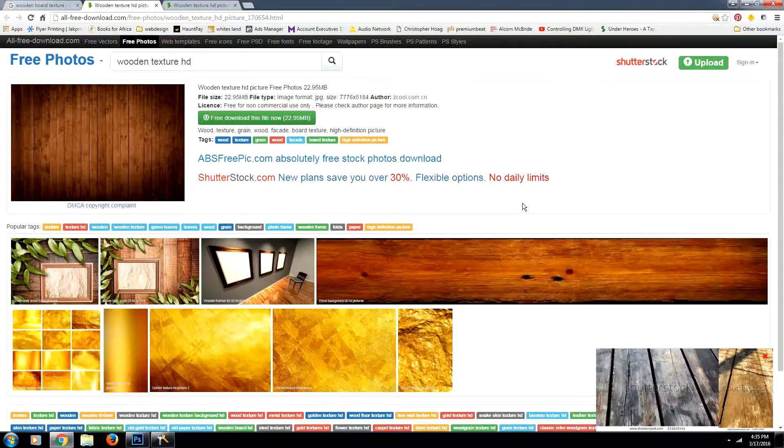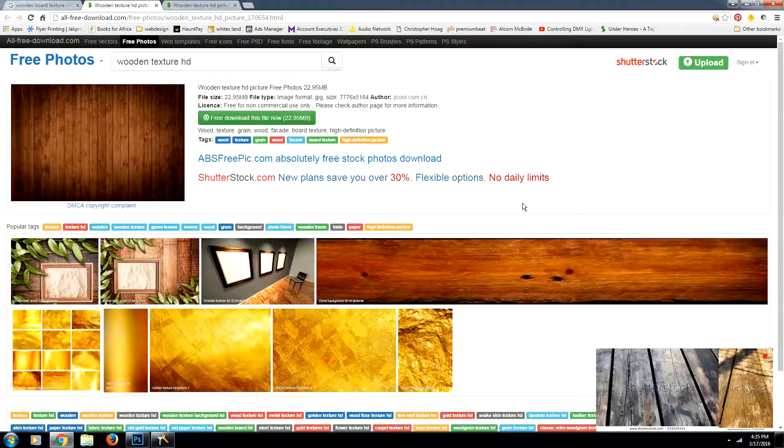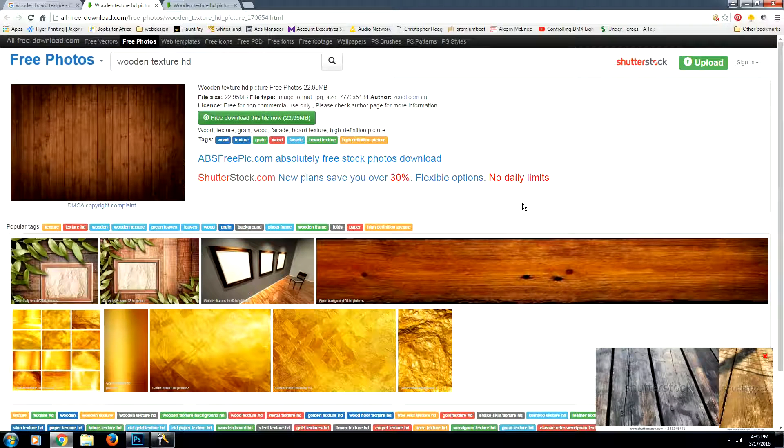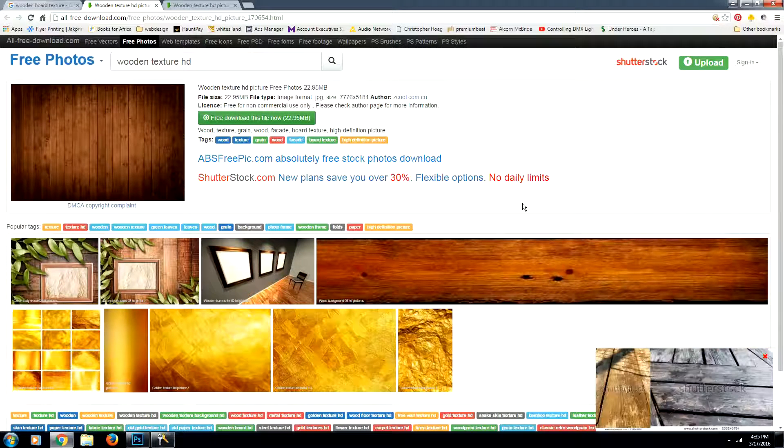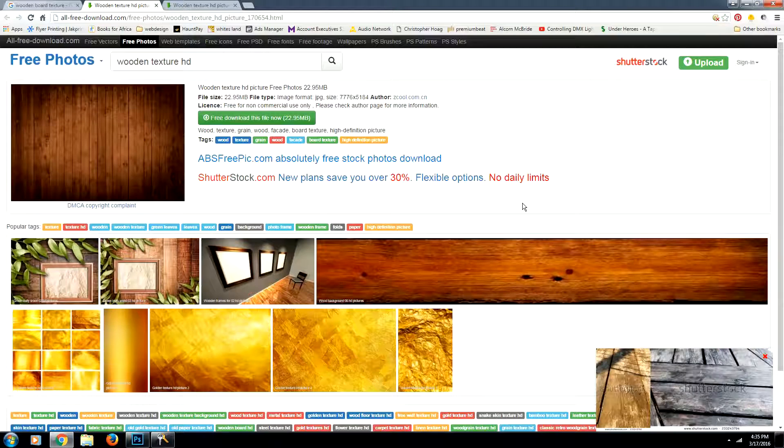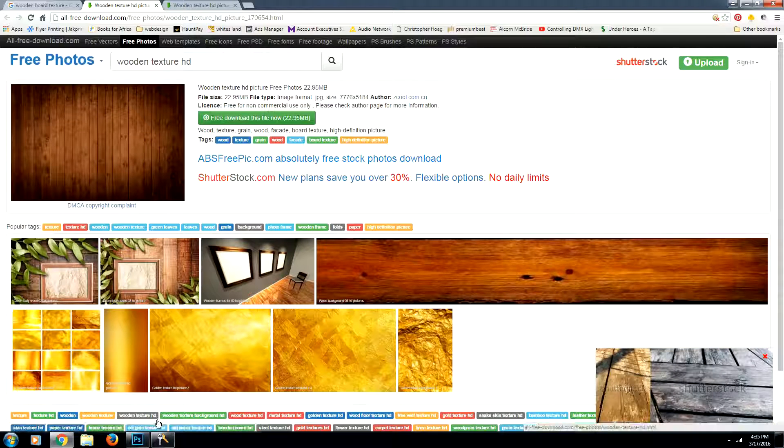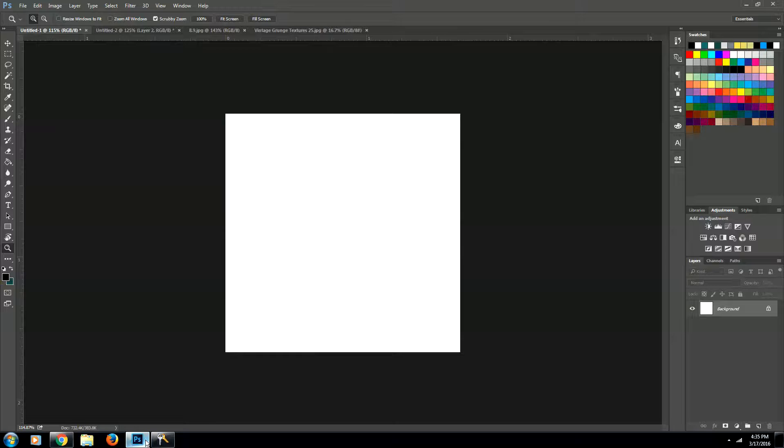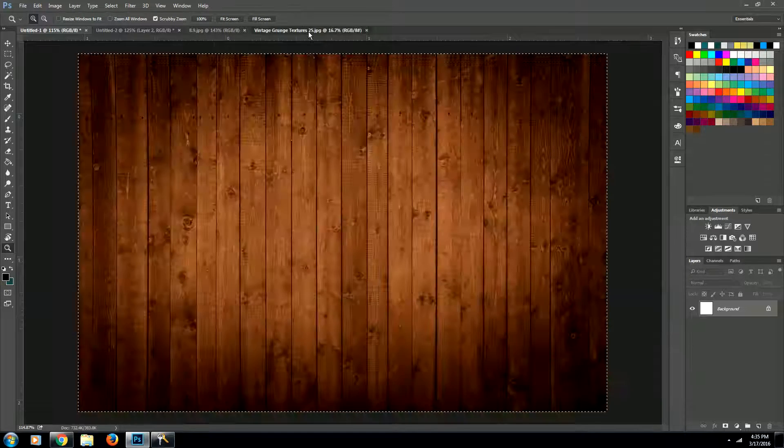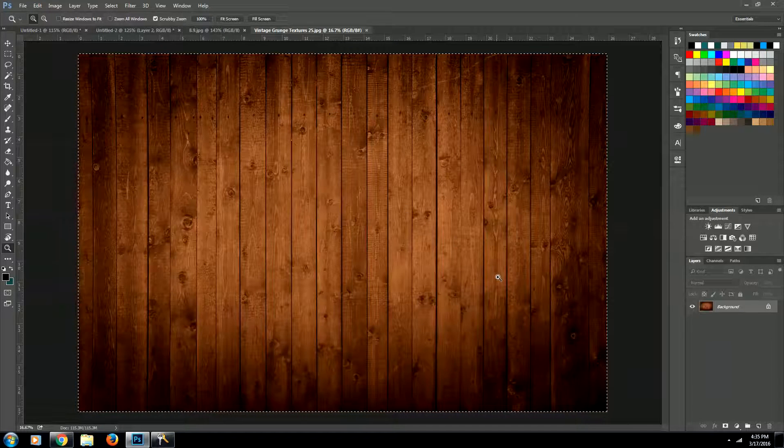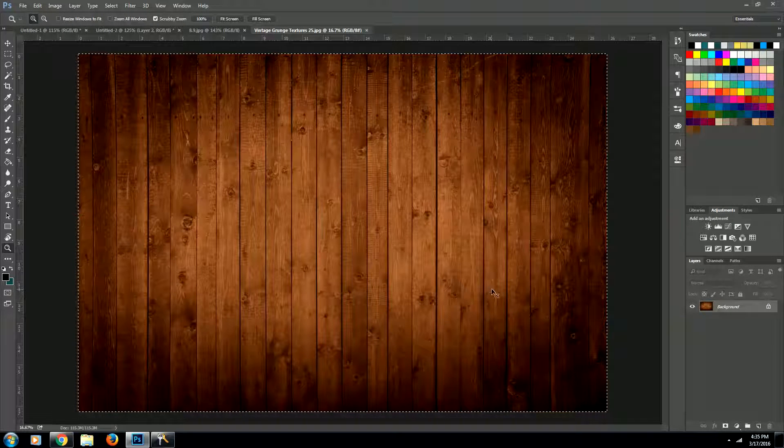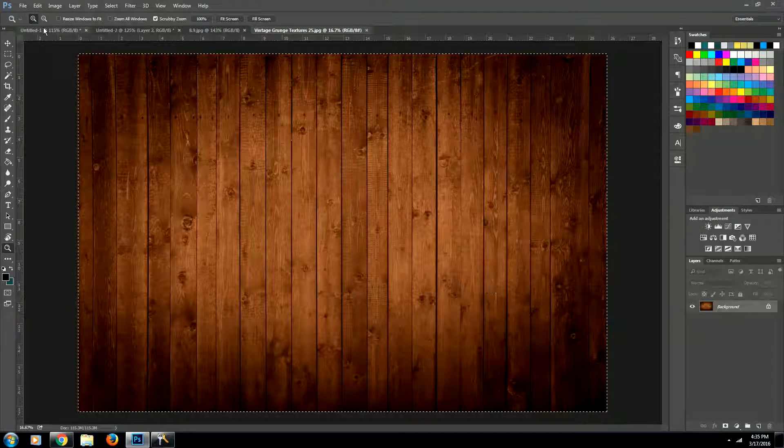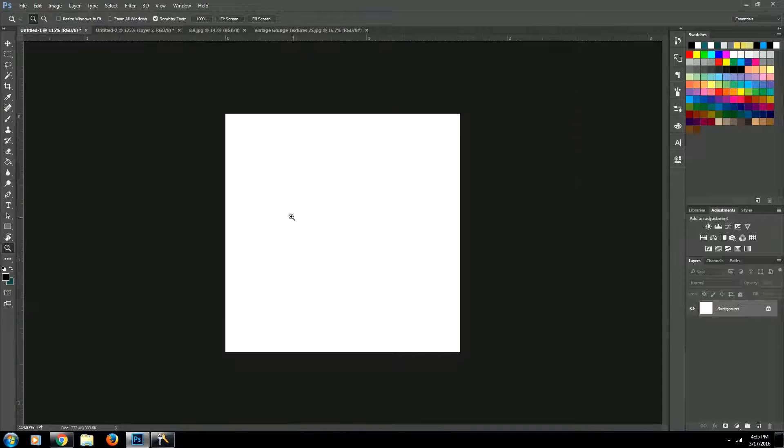So you can go ahead and visit the site and then just click the download button. I'll leave the link for the site in the description. So once we've downloaded it, we want to bring it up in Photoshop. And once we bring it up, we want to copy it and we're going to paste it into our document.